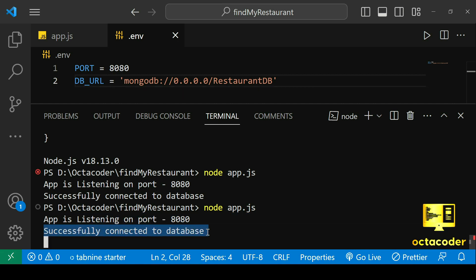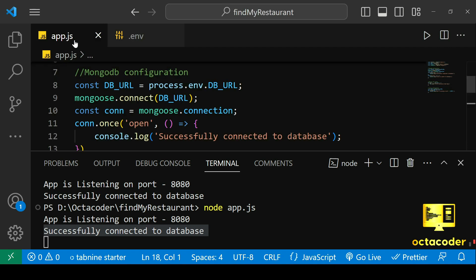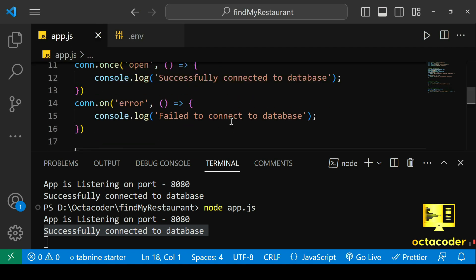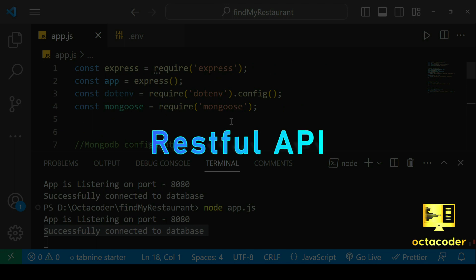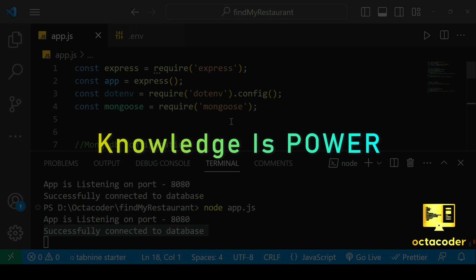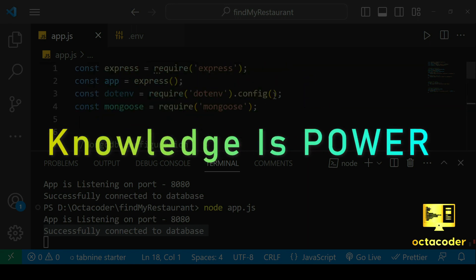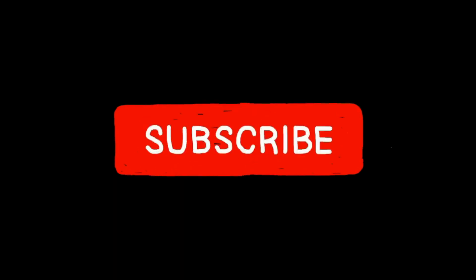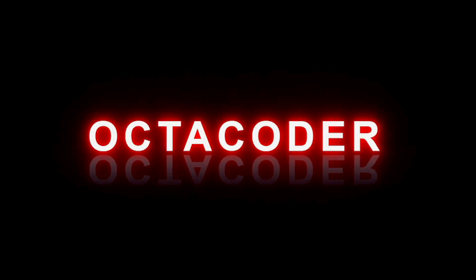And there you have it. A fantastic start to our journey into building a robust real-world application using Node.js, Express.js, and MongoDB. I can hardly contain my enthusiasm for the next lecture, where we'll delve even deeper into the world of RESTful APIs, and how they integrated seamlessly into our project. Remember, knowledge is power, and the more we learn together, the more powerful our coding skills become. If you found this video informative and inspiring, I would be thrilled if you could show your appreciation by giving it a thumbs up and subscribing to Octocoder's channel. Your support fuels our passion for teaching and sharing knowledge. So, until our next exciting session, keep coding, keep exploring, and most importantly, keep that coding spirit alive. Happy coding, everyone.